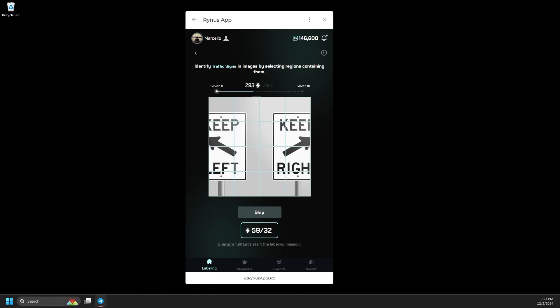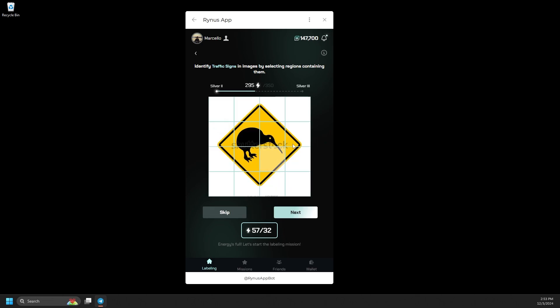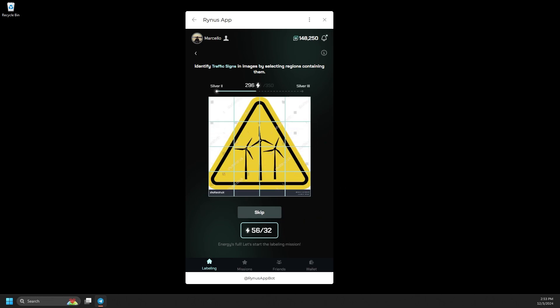For this task, you simply need to tap on the boxes that contain the correct traffic signs to receive results. If you encounter an image without any signs, feel free to click Skip to move on to the next one.